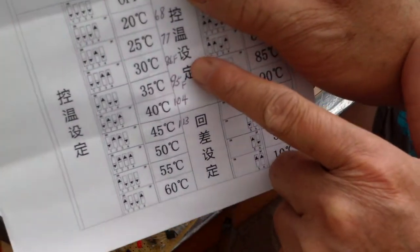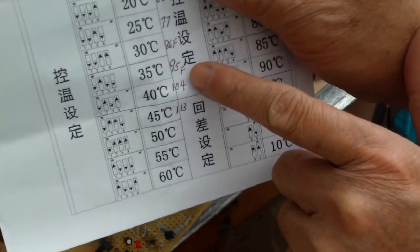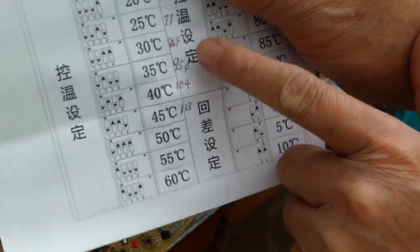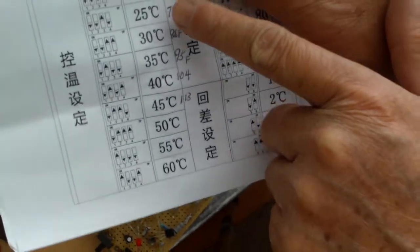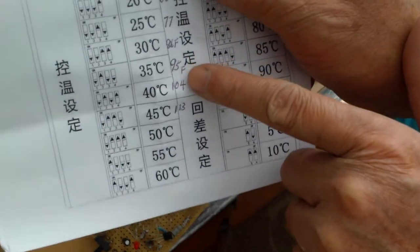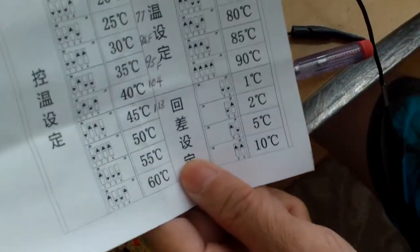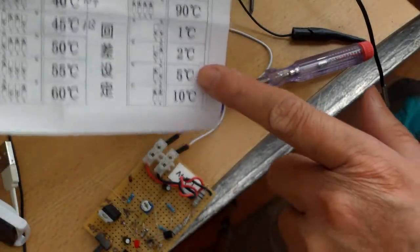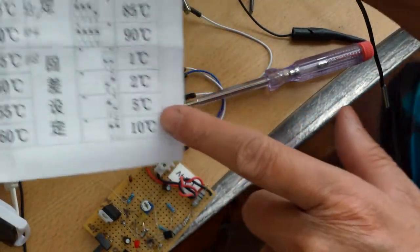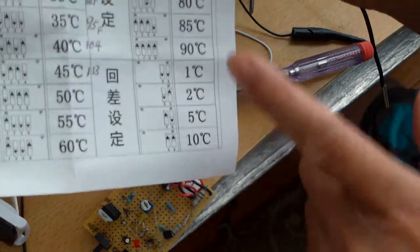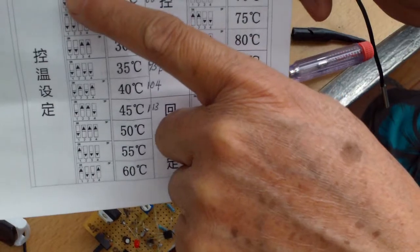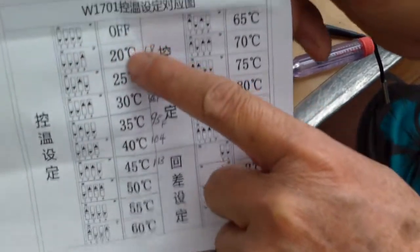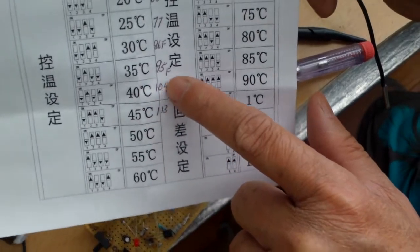They have the instructions in centigrade, so I just have to translate it to Fahrenheit. There's also the differential - one degree, two degrees, five degrees, ten degrees. In a particular position like this or downward to be off.